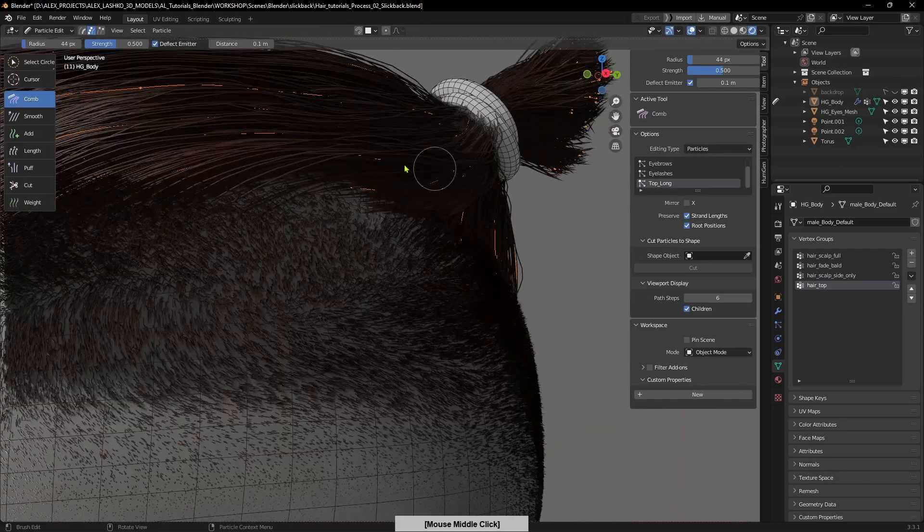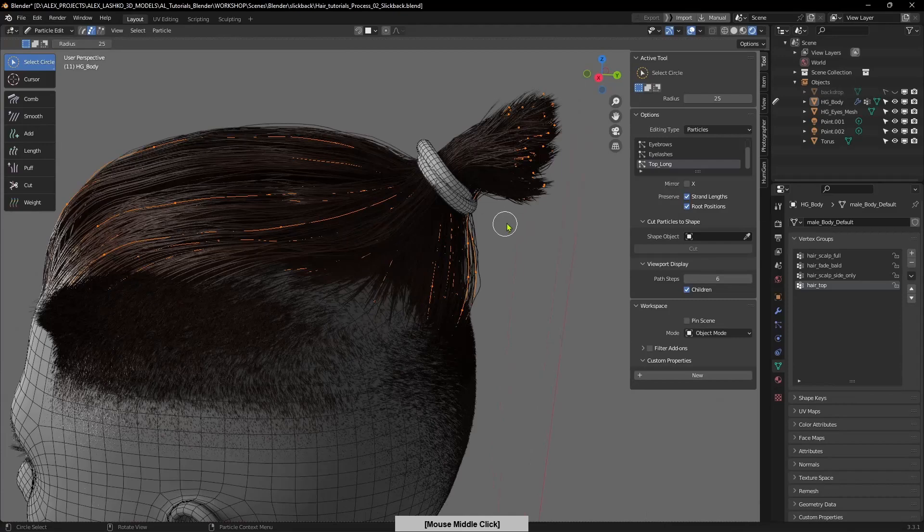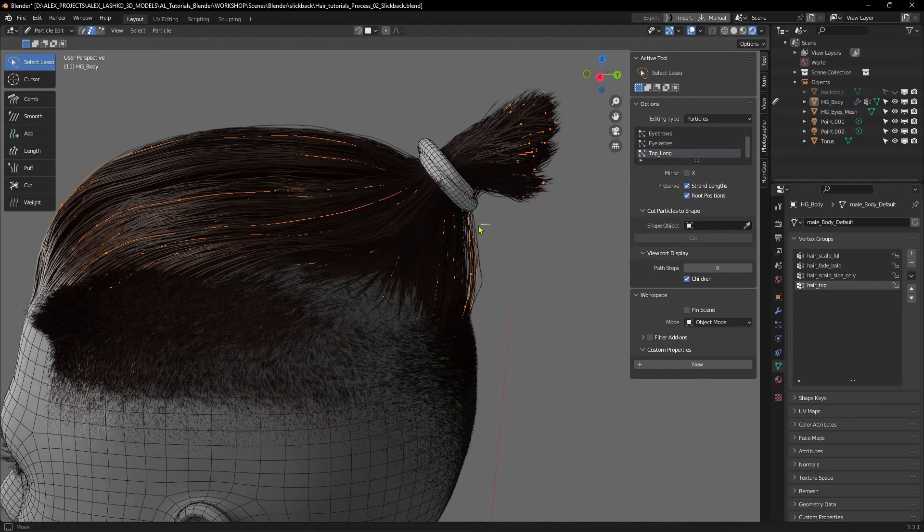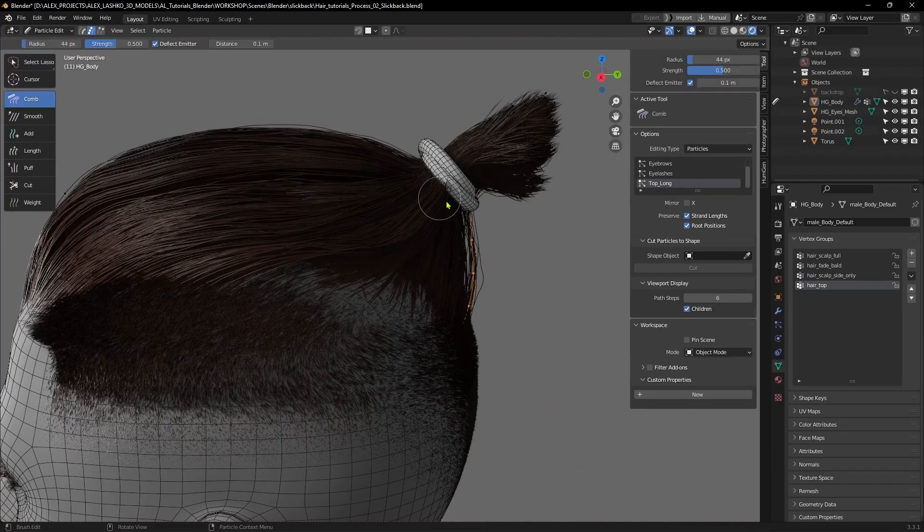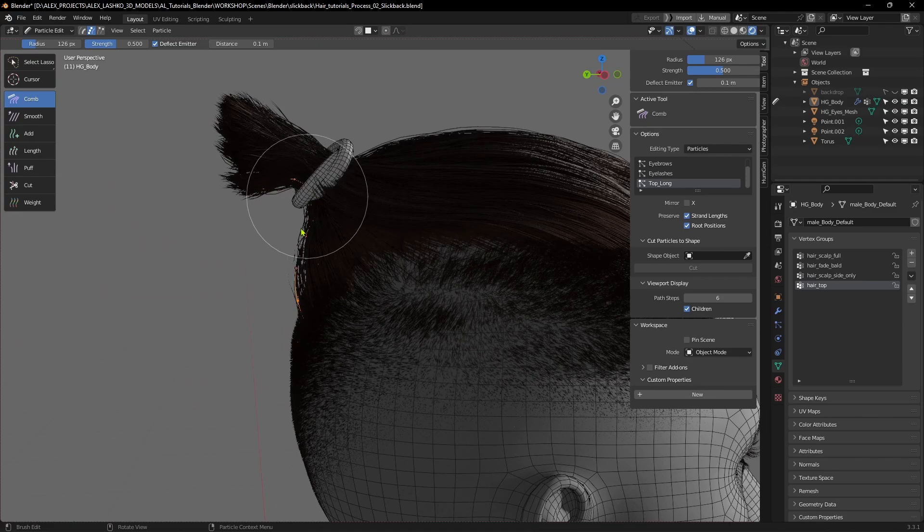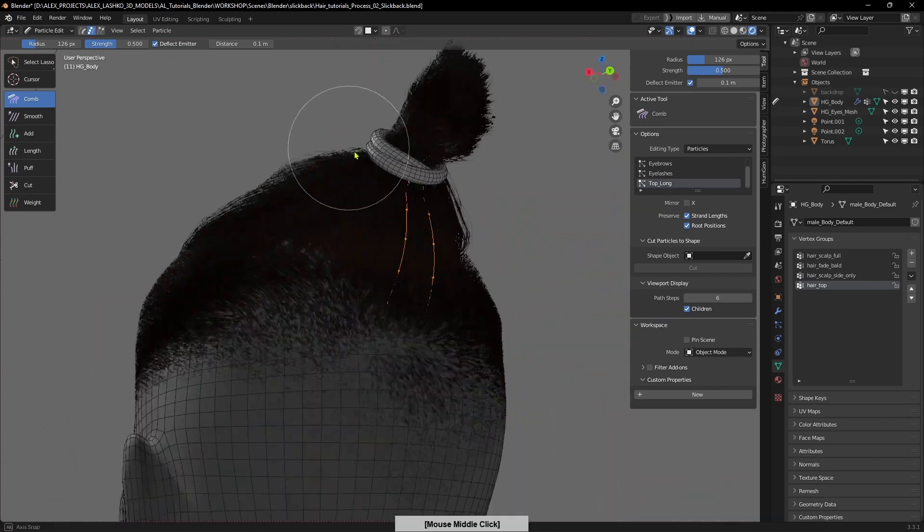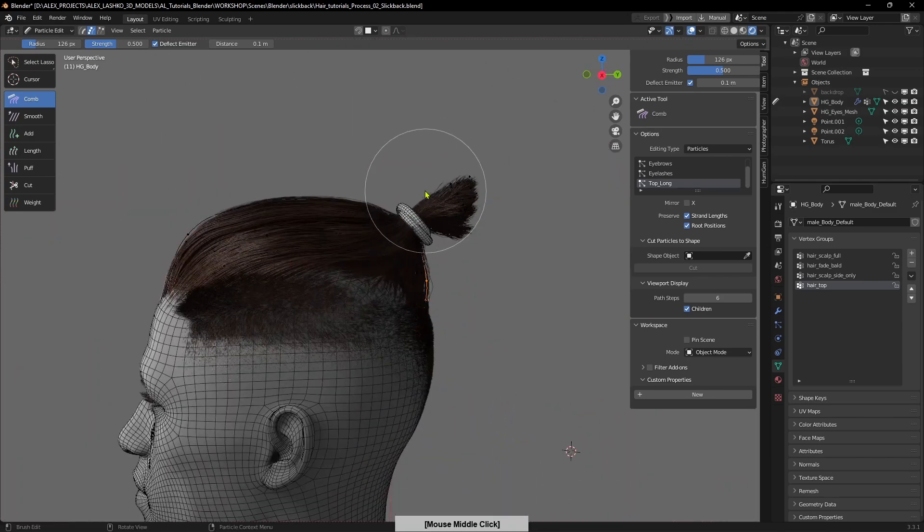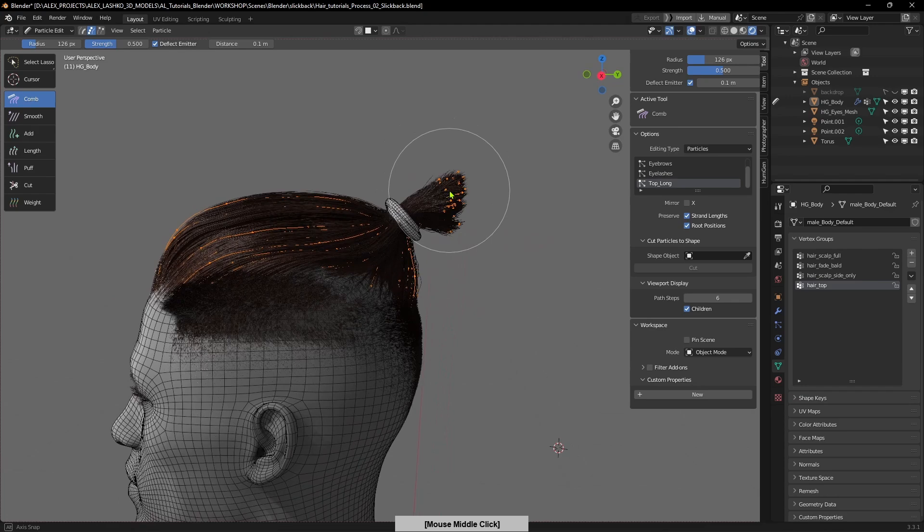Here we have some of these extra particles sticking out, so I'm just grabbing with my lasso tool and sticking them inside the haircut so they're not out of place.